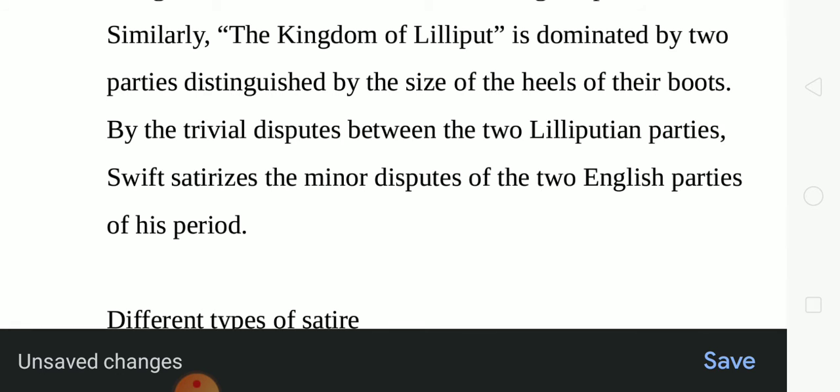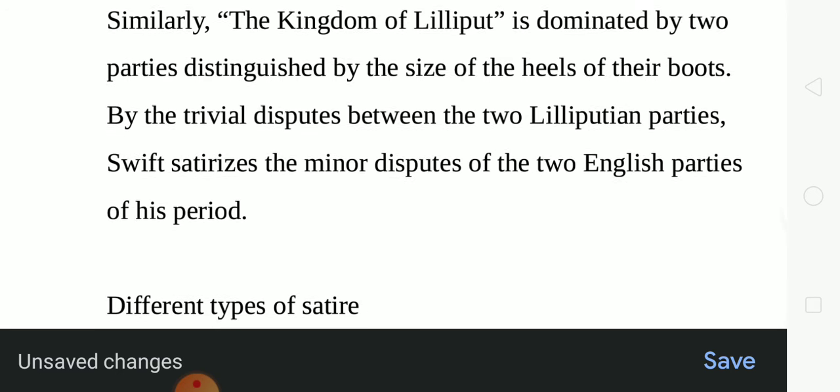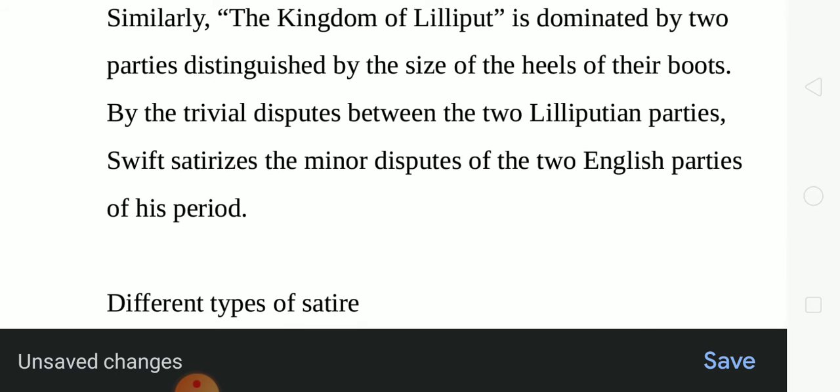During Swift's time, two rival political parties — the Whigs and the Tories — dominated the English political scene. Similarly, the kingdom of Lilliput is dominated by two parties distinguished by the size of the heels of their boots. Through the trivial disputes between the two Lilliputian parties, Swift satirizes the minor disputes of the two English parties of his period. The Rape of the Lock creates humorous laughter, while Jonathan Swift writes a more serious kind of satire. In the same way, George Orwell's Animal Farm criticizes politics and the Russian Revolution.